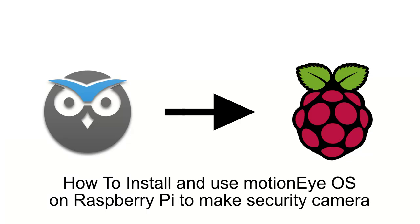Hello and welcome to this tutorial on how to install and use MotionEye OS on the Raspberry Pi. This is a quick, cheap and easy way to make a security camera.